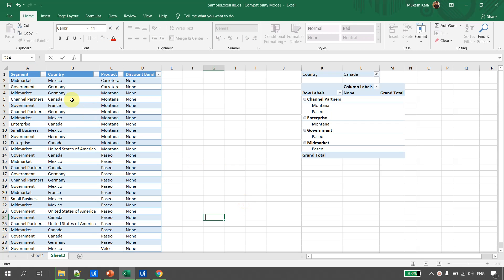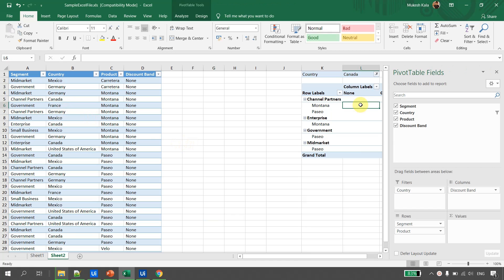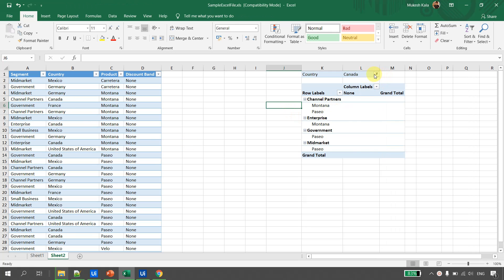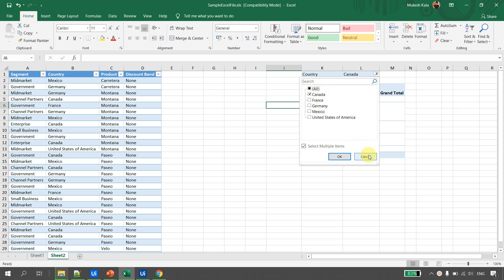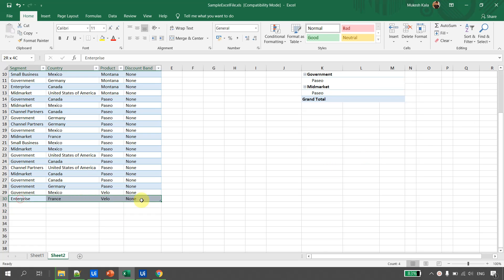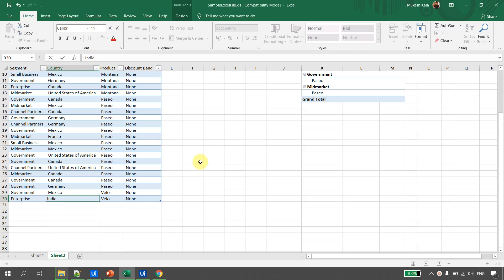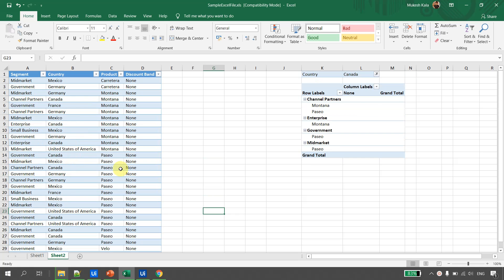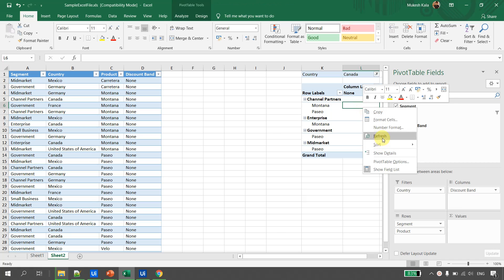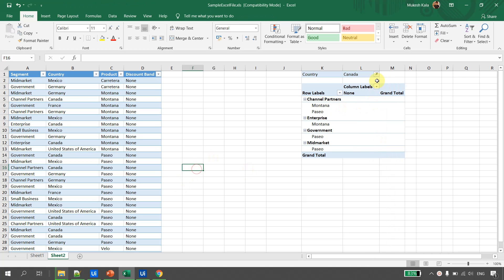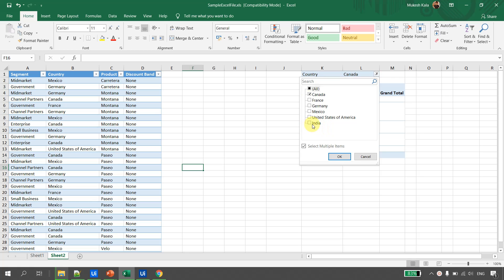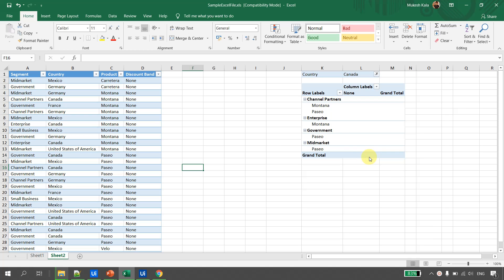Now let's look at refreshing pivots. We already have a pivot created, and if I open the country dropdown, I can see all current countries. Let's say I add a new entry — I'll copy a row and update the country from France to India. Now India appears in the data, but it's not yet visible in the pivot filter. To update it manually, we click Refresh. After refreshing, India is now available in the pivot. Let's see how to accomplish this using UiPath Studio.